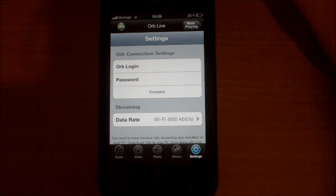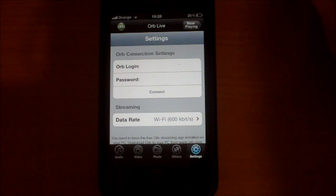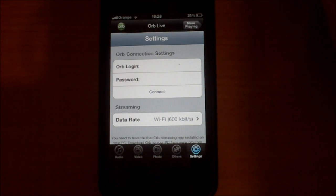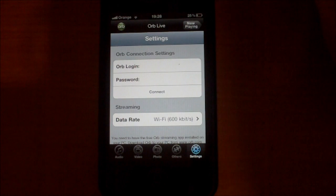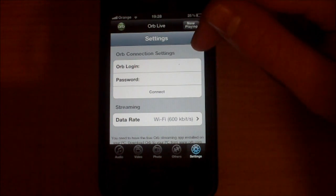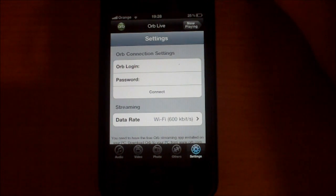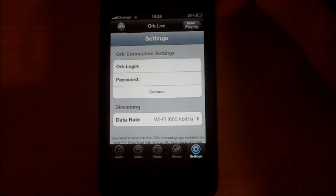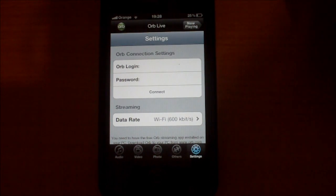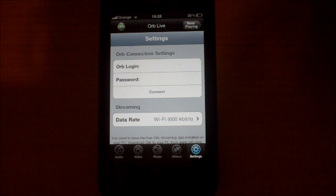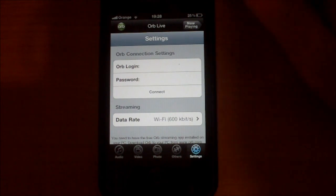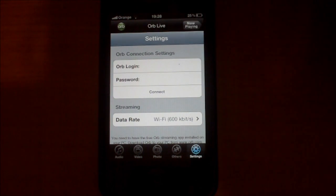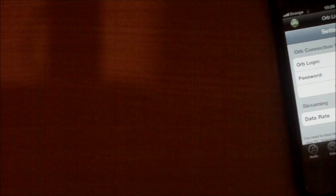Or you can search in Google for Orb Live and download the server from there. You will need also to register and make an account and insert it on your home PC and on your iPhone. So I will put my account.